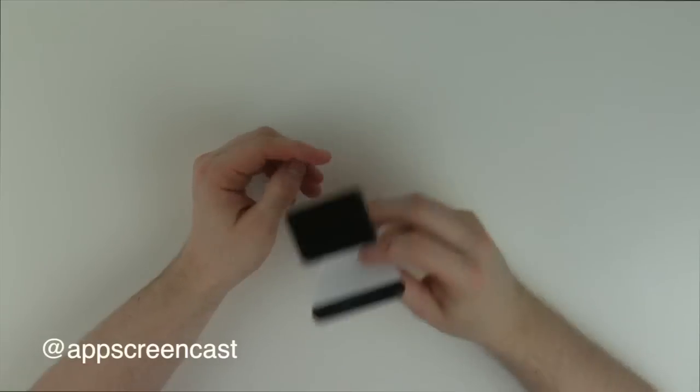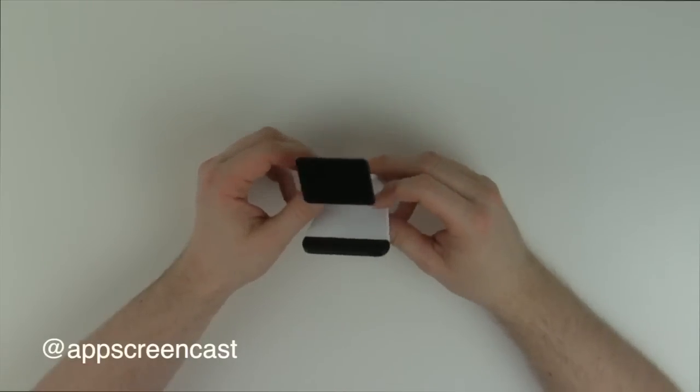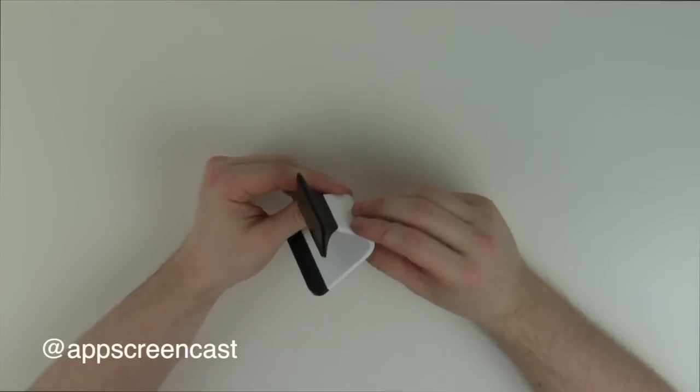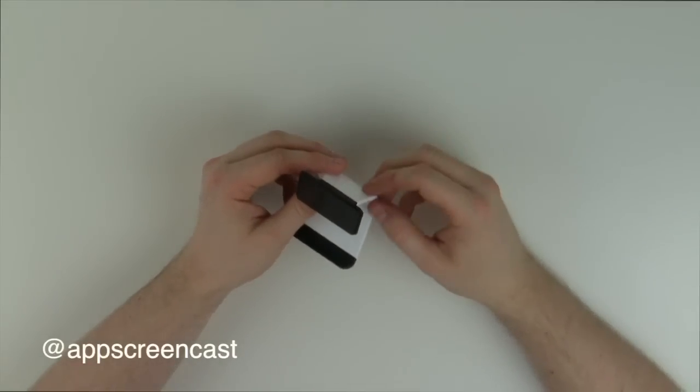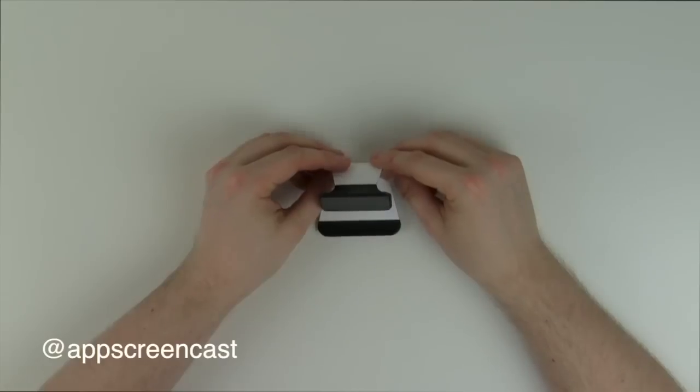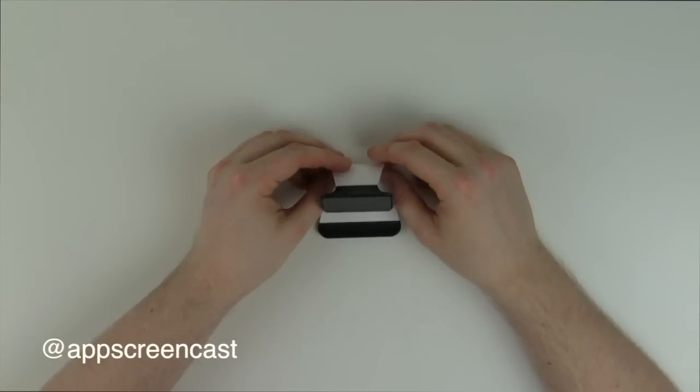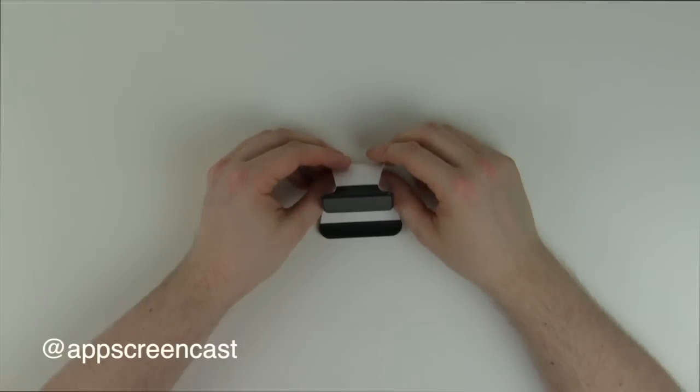Now if you want to know more about this actual little device then check the description below where I'll leave a link to the actual website. So thanks for watching this video everyone, be sure to subscribe and I'll see you in the next video, goodbye.